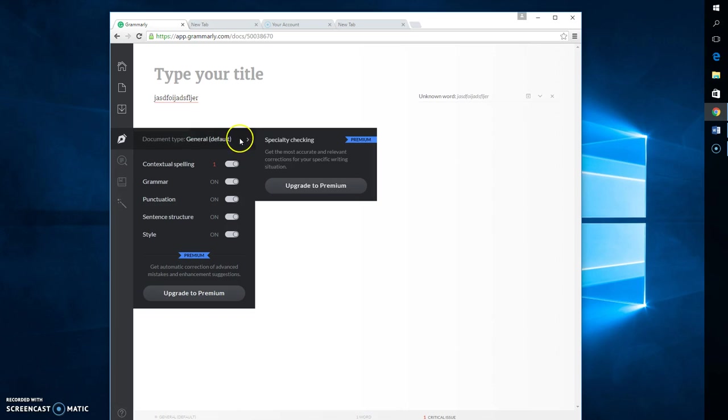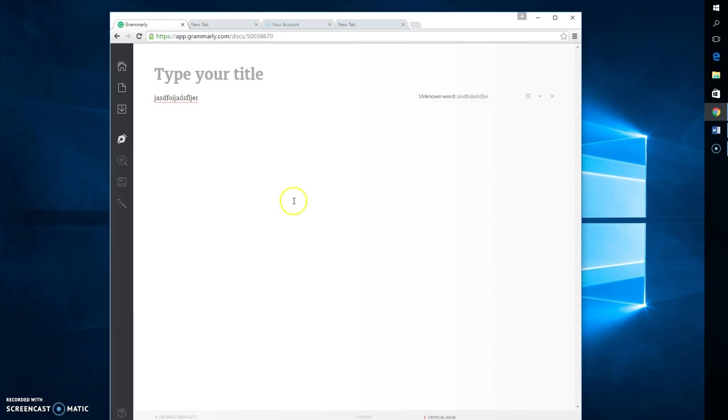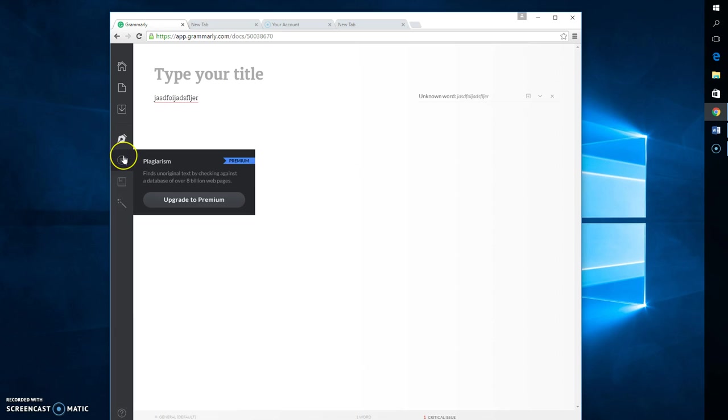They've got document type, which is the general type. They've got other types, but you have to upgrade to premium in order to see them.